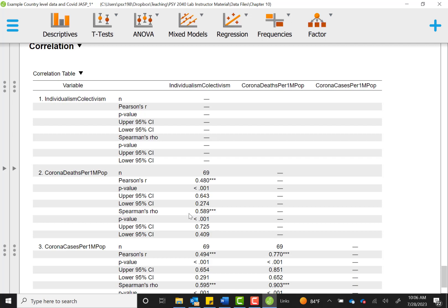Now the next section of output you'll see is where we requested the additional Spearman's rho data. And so Spearman's rho is adjusted for those outliers and the skewness of the data. So it's going to be less influenced by those extra cases that maybe had extreme values. And this time the correlation is actually a little bit higher. It's 0.58 or 0.589. And the range of likely values for that Spearman's rho are 0.72 to 0.40. So those are all moderate to high correlations that we would expect for the relationship between individualism and Corona deaths.